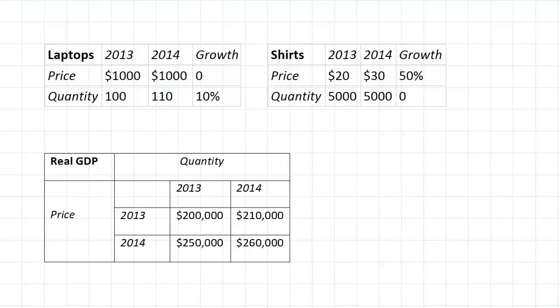So what was the growth in real GDP from 2013 to 2014?